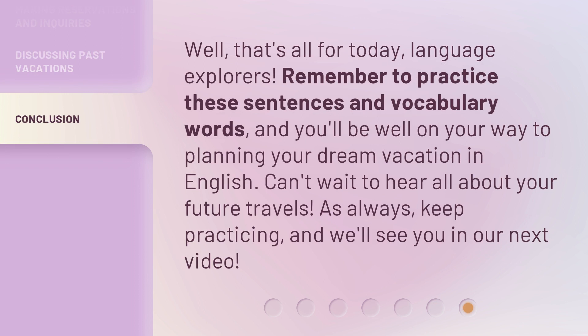Well, that's all for today, language explorers. Remember to practice these sentences and vocabulary words, and you'll be well on your way to planning your dream vacation in English. Can't wait to hear all about your future travels. As always, keep practicing, and we'll see you in our next video. See you then! Bye!